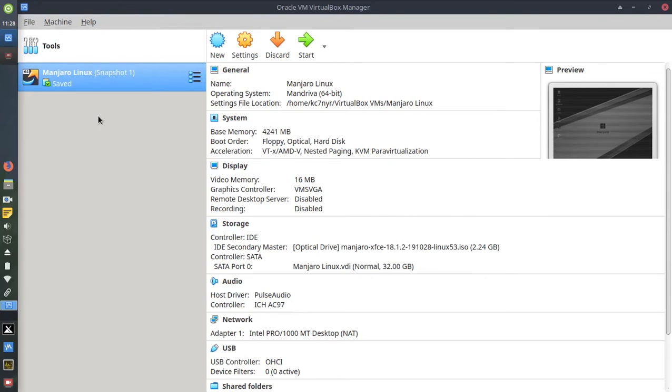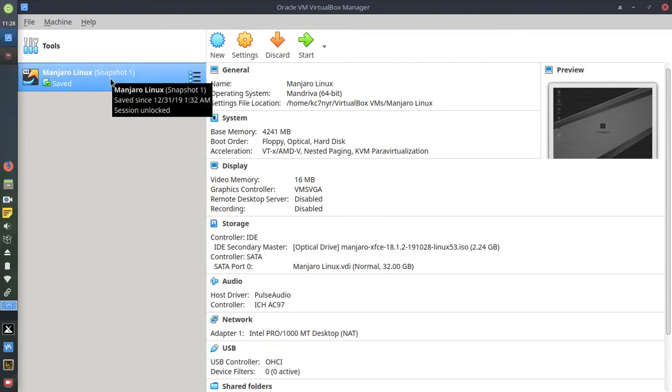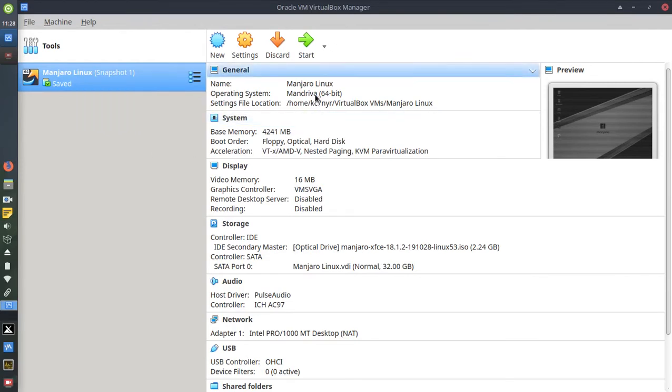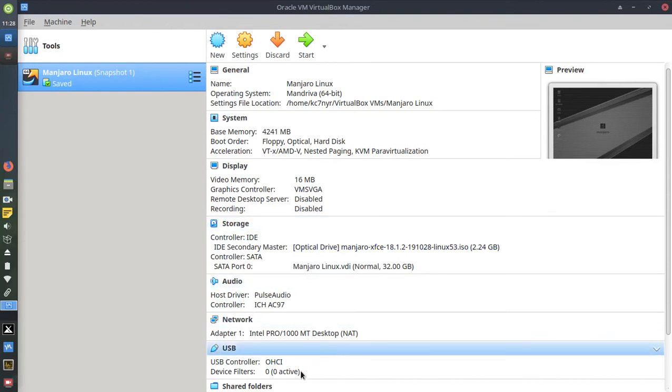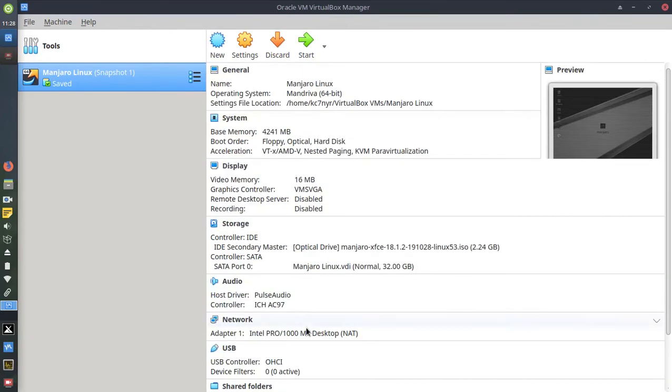Currently, just a quick walkthrough of all the functions and what's available. You can see I've already installed a virtual machine, Manjaro Linux Snapshot One, which means I backed up the whole operating system. It gives you all these lines here: General, System, Display, Storage, Audio, Network, USB, and Shared Folders.